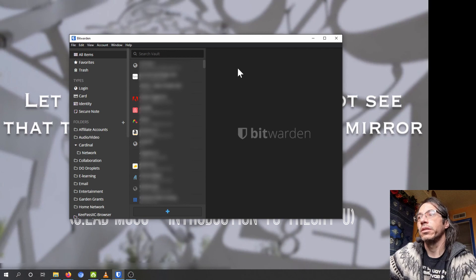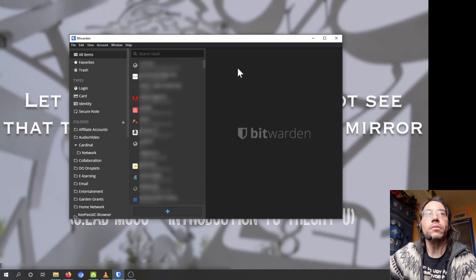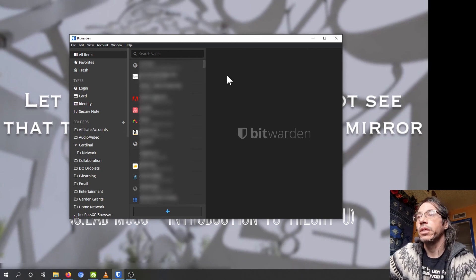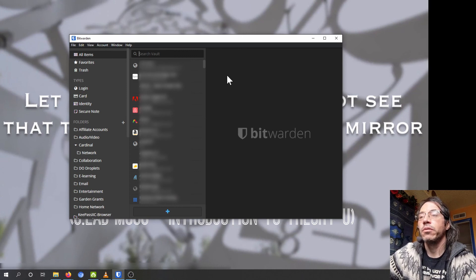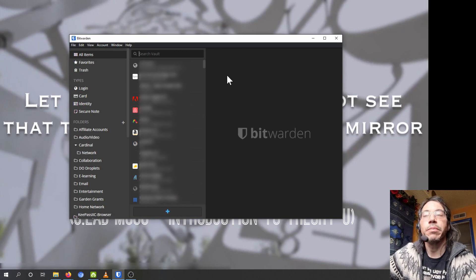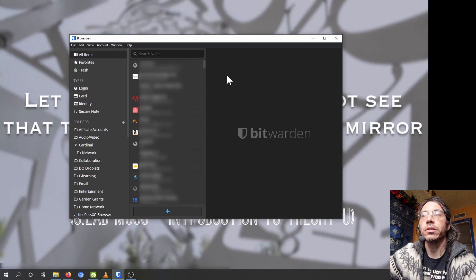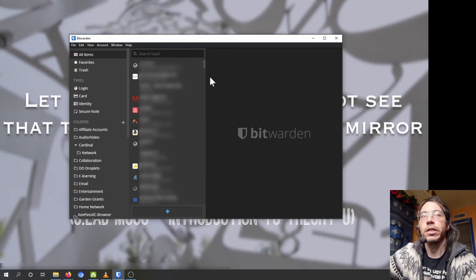That's a quick rundown on using Bitwarden. I hope that was helpful. You can watch this back as many times as you like. Let me know if you have any questions or suggestions. Talk to you later, thanks, bye.